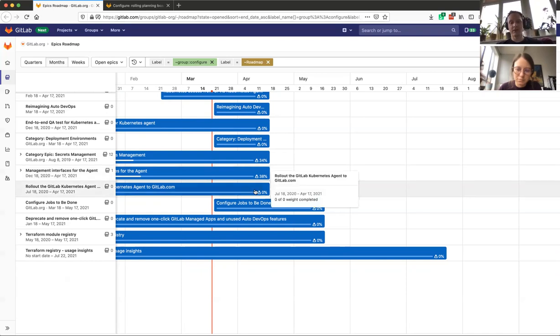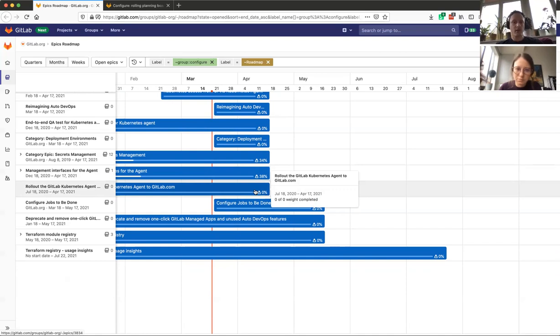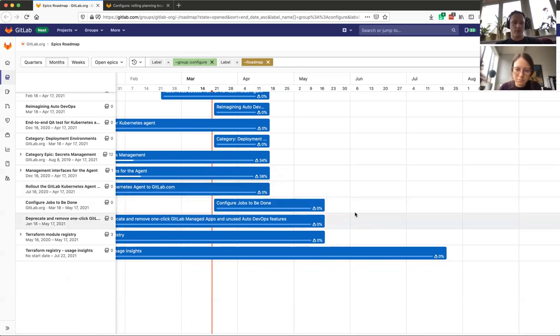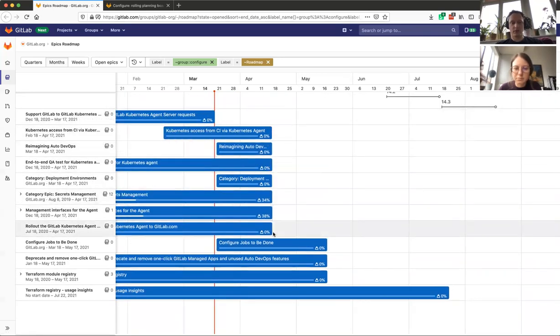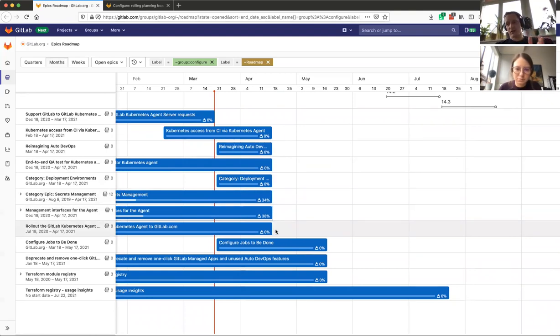And we still have some ongoing work around the gitlab.com deployment. Actually, the majority of these issues, even though seem to be finished in 14.0, that's not true. We just don't have the issues that we move on.